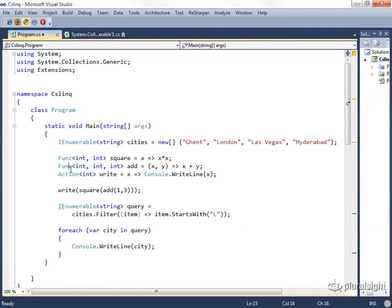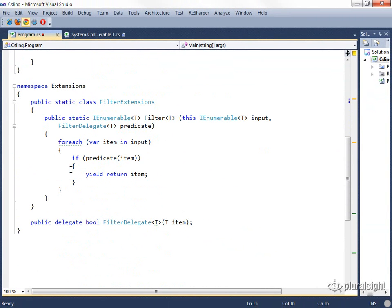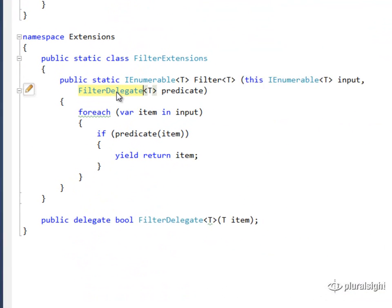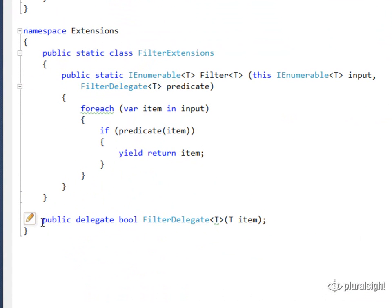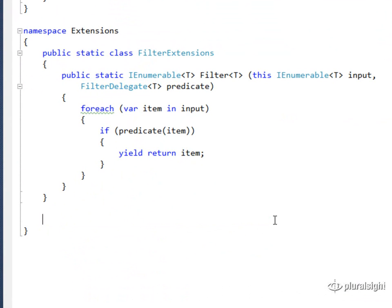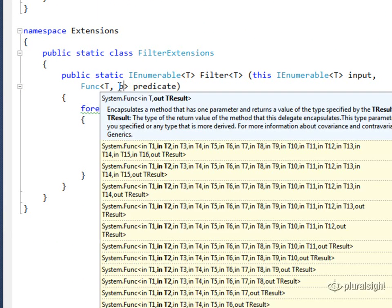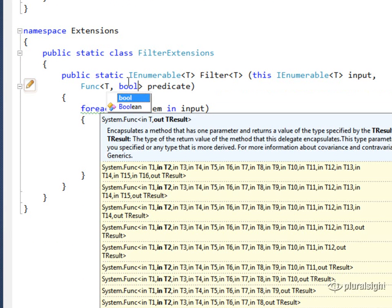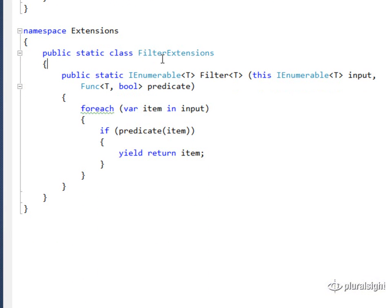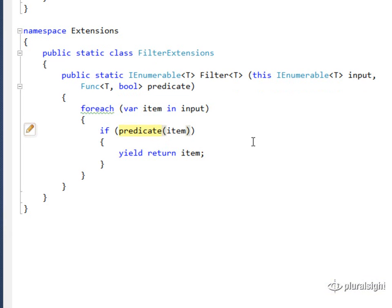So the great thing about FUNC is that when I'm implementing methods like this, where I need a delegate, like this filter delegate, I no longer need to define delegates for each and every combination of parameters and return types that I have. Instead, I could just say that this is a FUNC of T and BOOL. So it can take a string, take an integer, take a date time, whatever I enumerable of T is, but it always has to return a BOOL so that I can invoke it and get back a Boolean result that I test to figure out if this item should be included in the output or not.